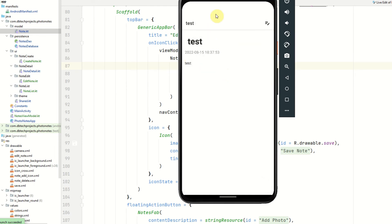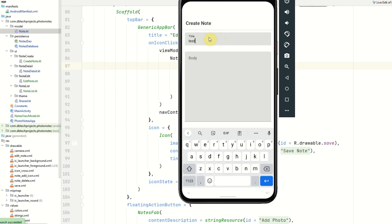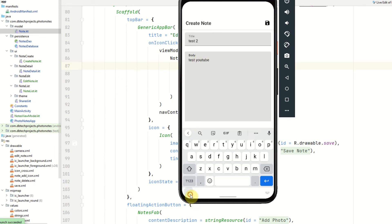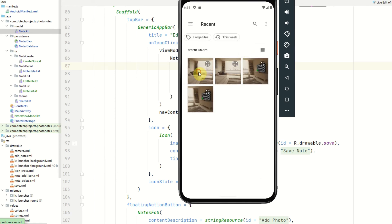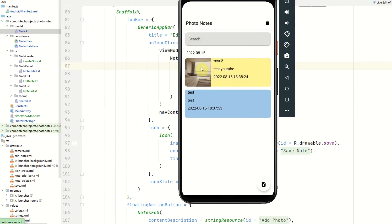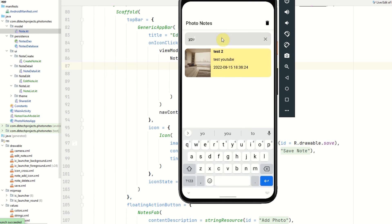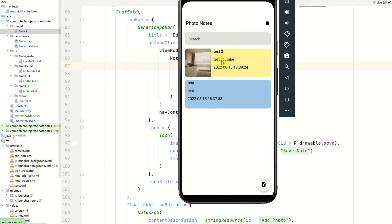And we can see we have the detail page all working. I'm now going to navigate back and create a second note. This will be called Test two. Test YouTube for the body and I'm going to add an image. So we can see this is all working fine so far. We have the image popped in and let's save the note. We can see the note has also been saved. Let's see if the search works. So if I search for YouTube I should just get this note. And then if I search for test I should get both notes. So that's working correctly.